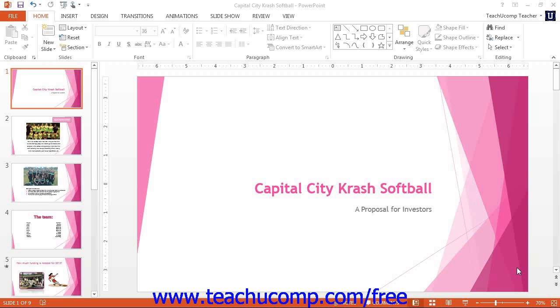You can make changes to the Notes Master to alter the appearance of the Notes page view of presentation slides. This is very similar to the Slide Master View, except it is for the Notes page view.